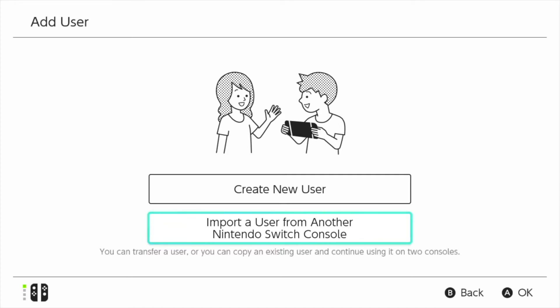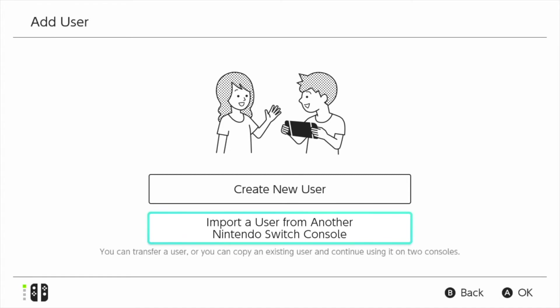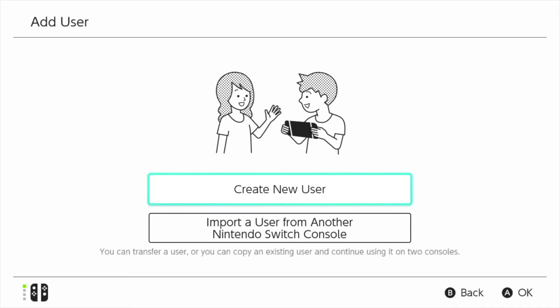We have create new user and we have import a user from another Nintendo Switch console. So if this is like your second Nintendo Switch console maybe you purchased a Nintendo Switch Lite so you can take that around with you then you probably want to choose this one here which allows you to import your user account from your original Switch straight to your new one. But in this particular video I'm going to show you create new user. So I'm going to click on that.